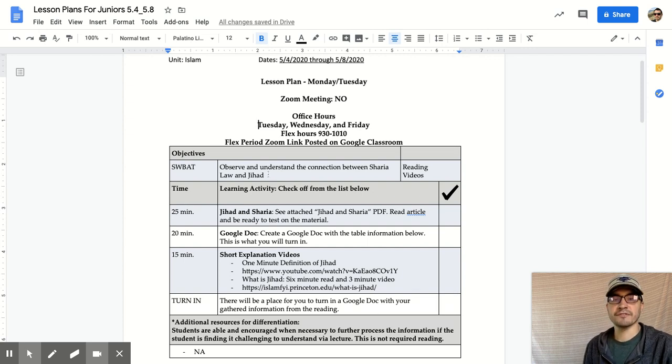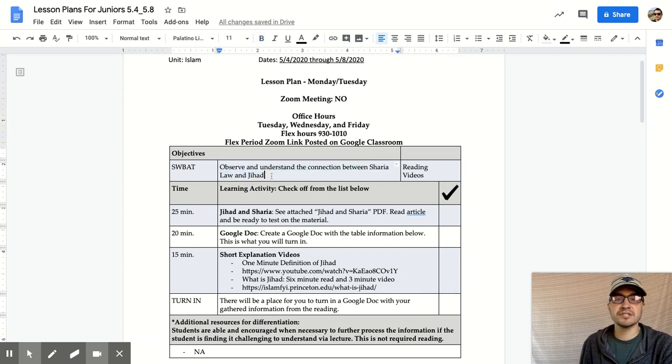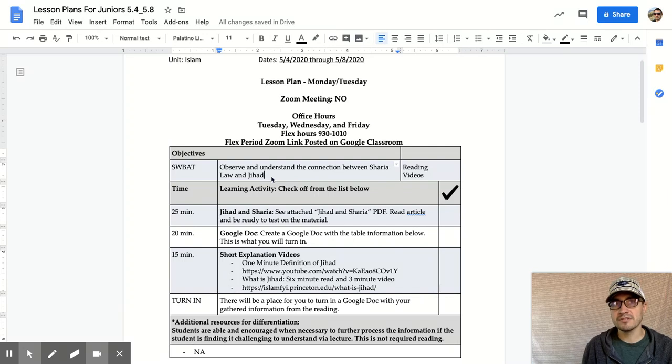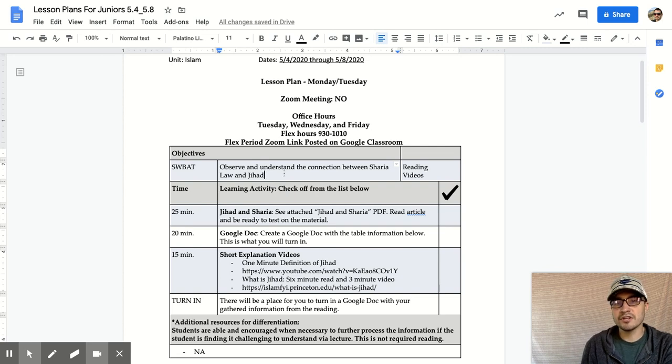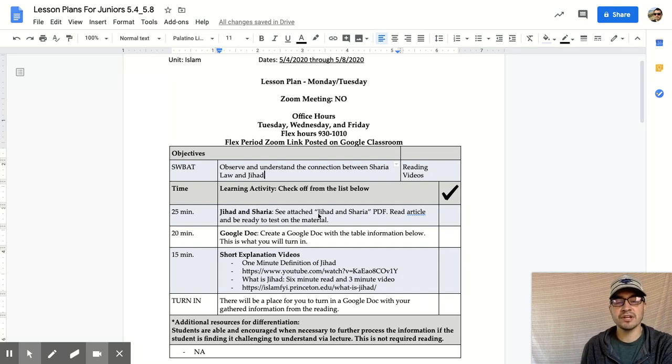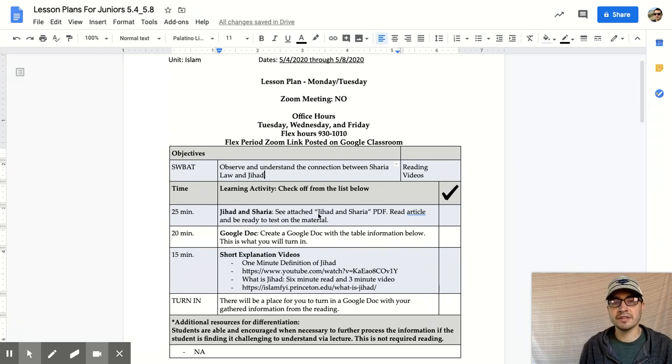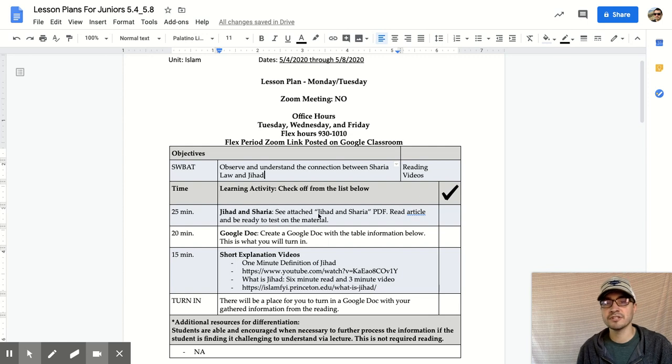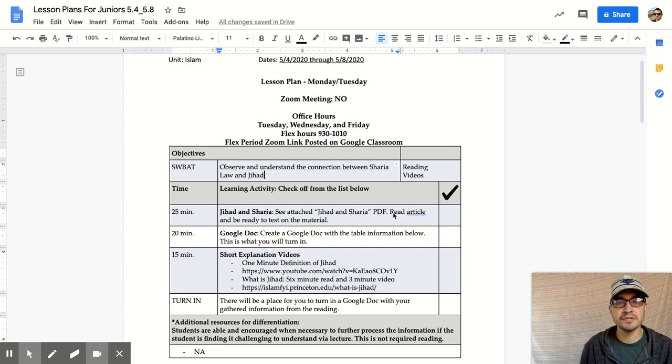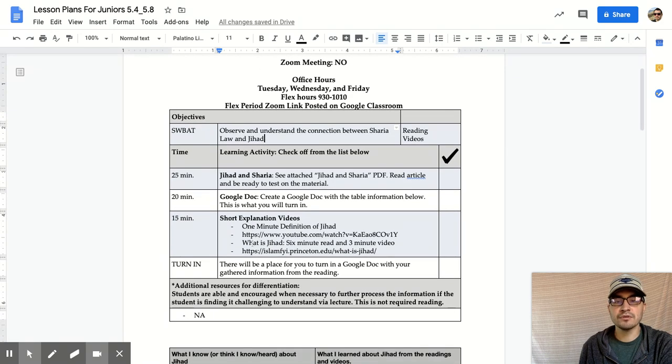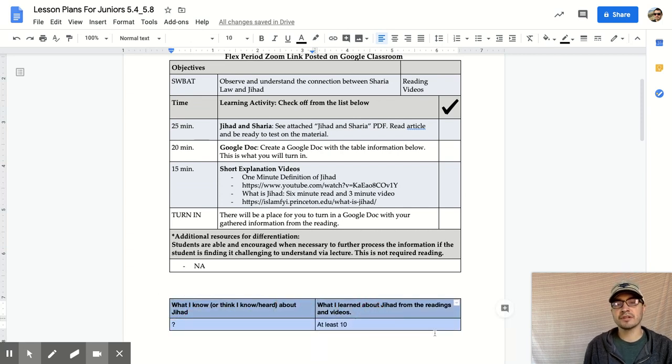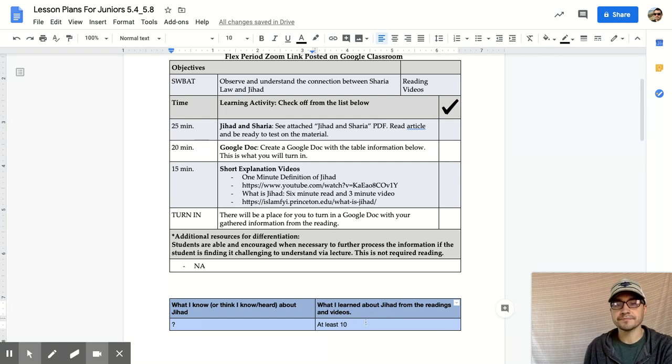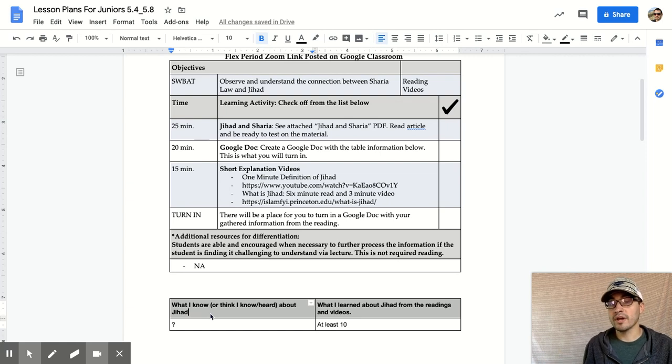You will be able to observe and understand the connection between Sharia law and jihad. Last week you spent time reading about what is Sharia law, what Muslims believe about that in different places around the Middle Eastern world. You're going to continue learning about a connection now between the two. One of the readings is titled simply Jihad and Sharia. It's just two pages packed full of pictures and it's a really helpful little document that effectively shows the connection there. I want you to read the article and be ready to test on the material. Now what I want you to do with that is create a Google Doc, and here's what I want your Google Doc to look like.